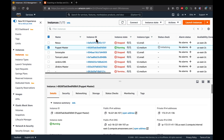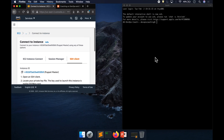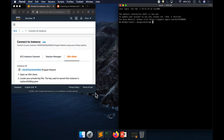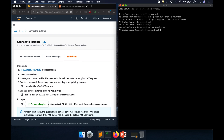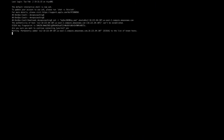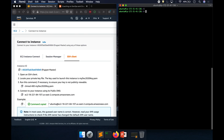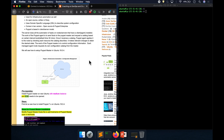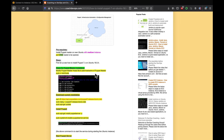Our instance is up and running. Let me quickly connect to it using iTerm. I'm connected to my EC2 instance. Before we get started with Puppet installation, let me quickly review the steps. The first step is we need to edit the hosts file and add the Puppet master IP address.